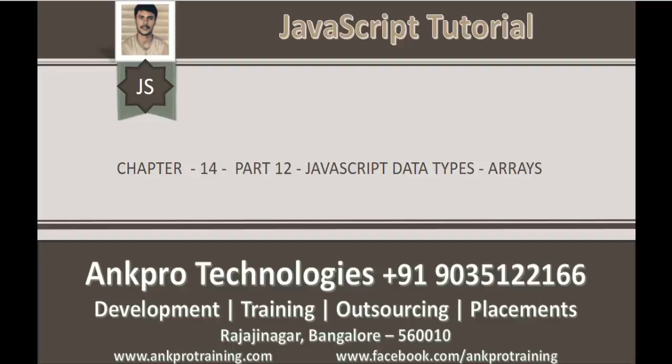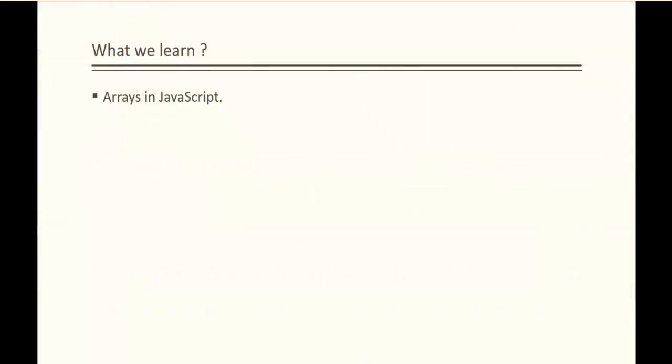Hello, welcome to JavaScript Tutorial Chapter 14 Part 12, JavaScript Data Types Arrays, brought to you by AngPro Technologies. My name is Arish. In this session, we are going to learn about the arrays in JavaScript.